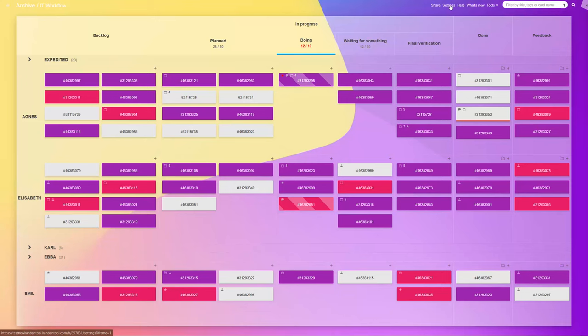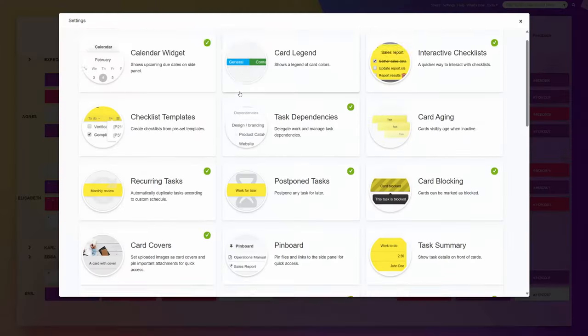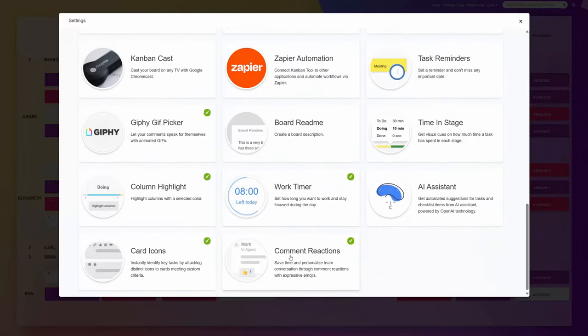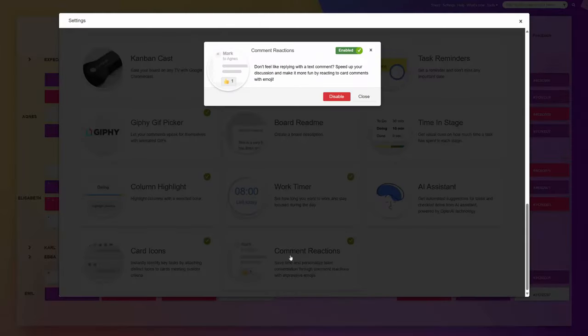Activating the feature is straightforward. Just navigate to the board settings and enable the Comment Reactions Power-Up.